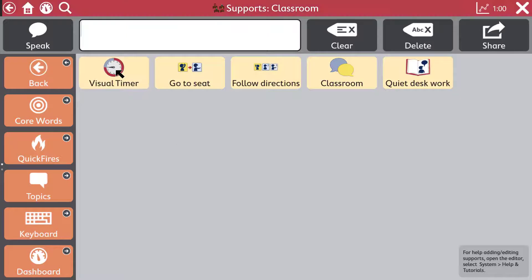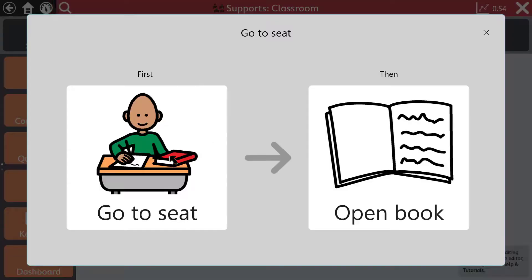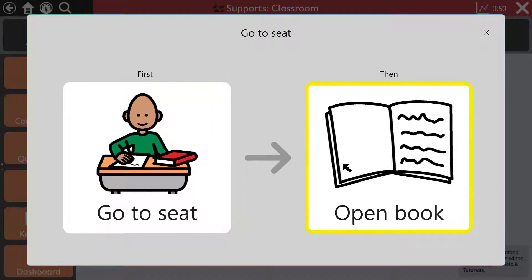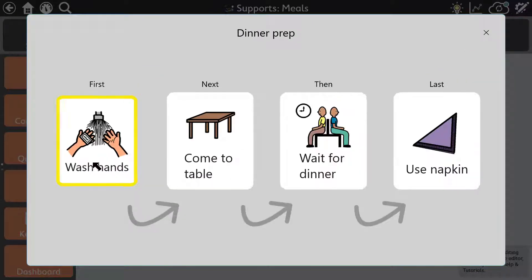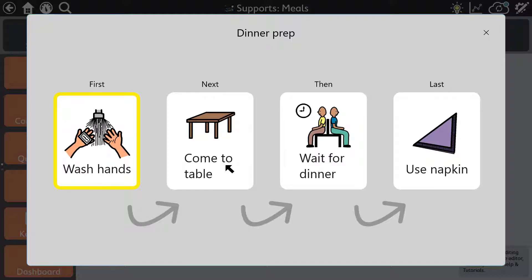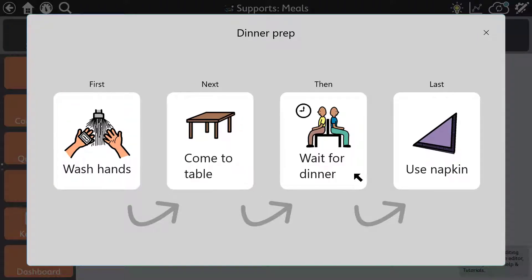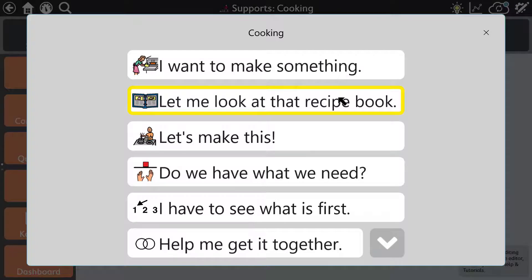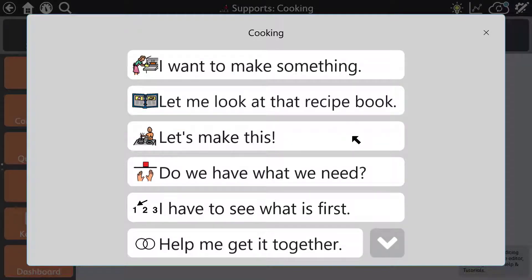TD Snap users have access to editable behaviour supports including Visual Timer, First-Then boards, mini schedules and scripts. These tools support structured routines and communication, for example guiding users through steps like going to a seat, opening a book, washing hands, coming to the table, or following a recipe.